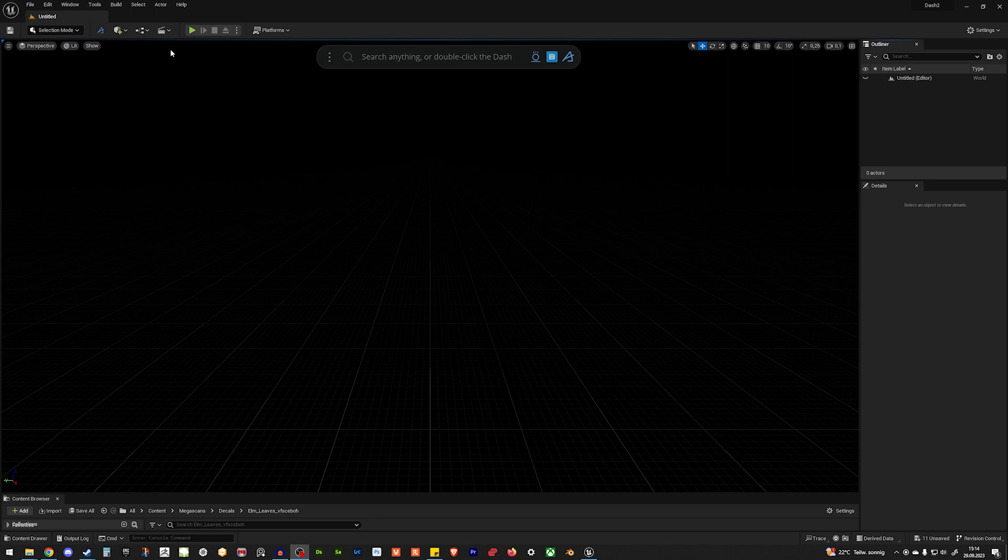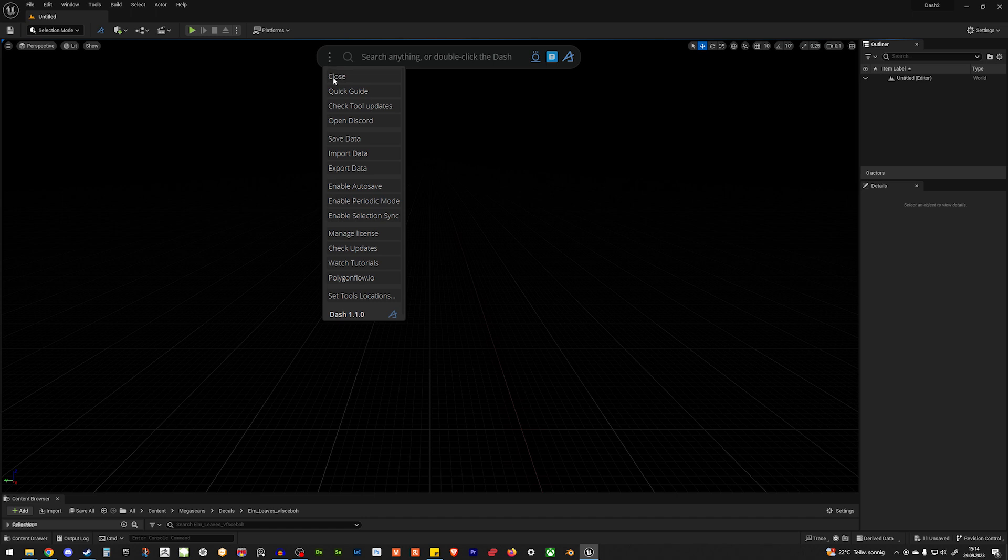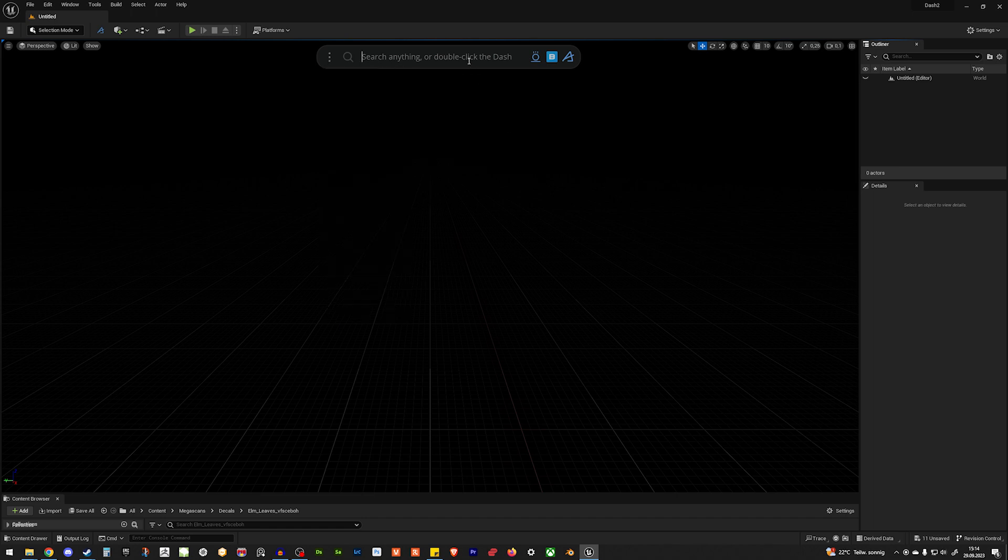First, if you don't have this bar, just hit your little Dash button here, and it should appear. On the left, you have your options, and check for updates, watch tutorials, stuff like that.